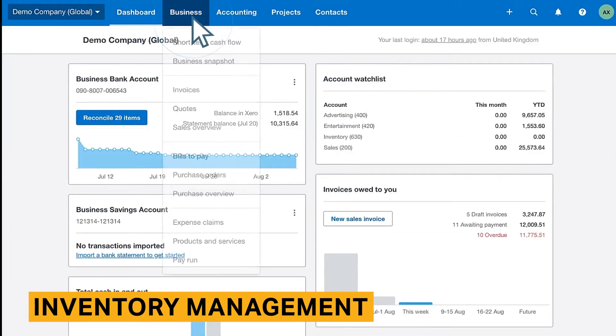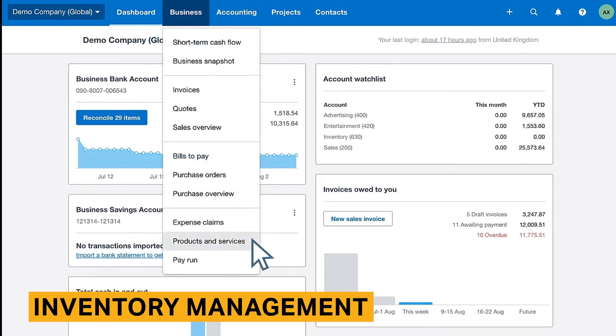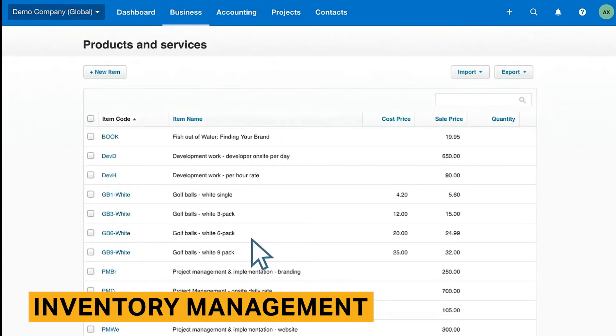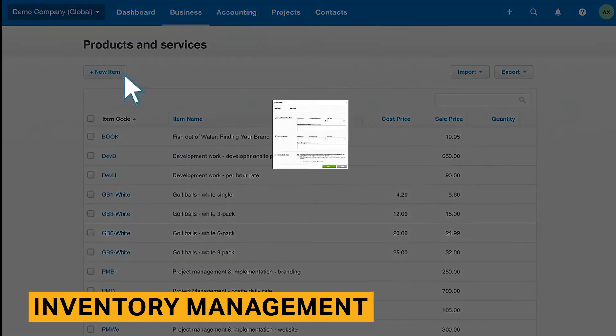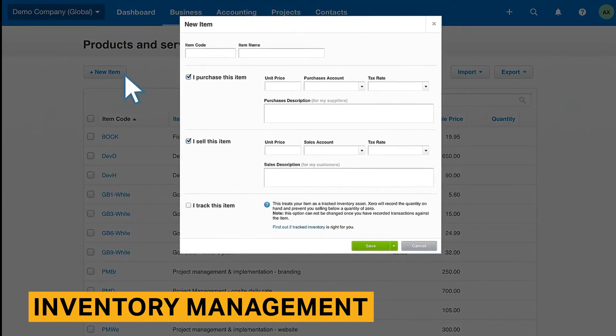Additionally, inventory management is going to be essential if you have a product-based business. This will allow you to keep a close eye on your inventory, ensure that you assign items to the proper sales or expense accounts, and more.